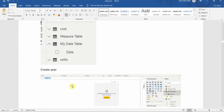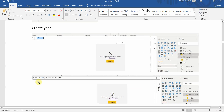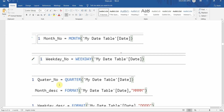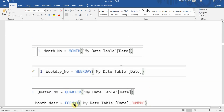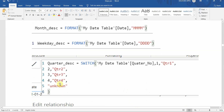Now let's start creating our other columns. We'll create the Year column using the YEAR function applied to the date column. For month number we use the MONTH DAX function. For week number or weekday number we use the WEEKDAY function. For quarter number we use the QUARTER function. To get the month description we use the FORMAT function, formatting the date as 'mmmm'. For weekday description we format it as 'dddd'.